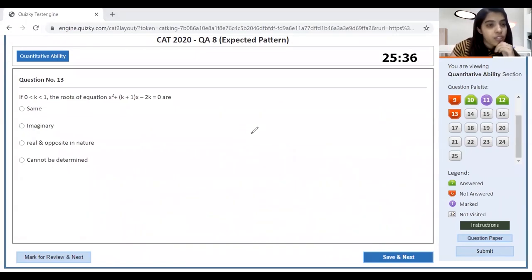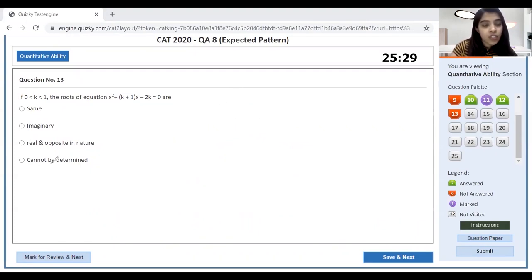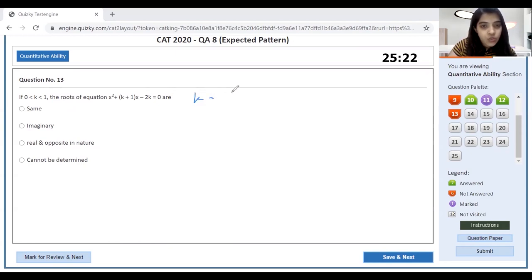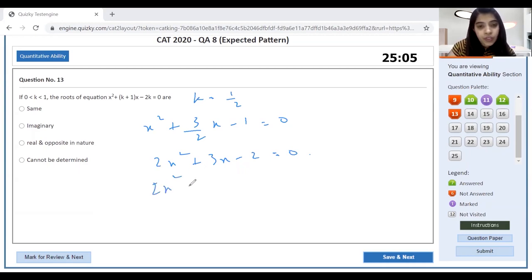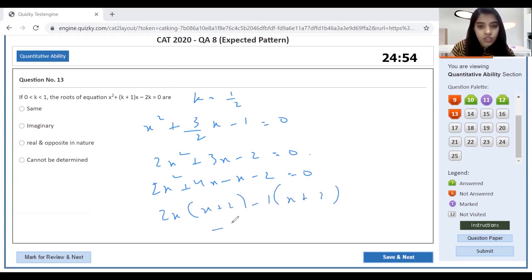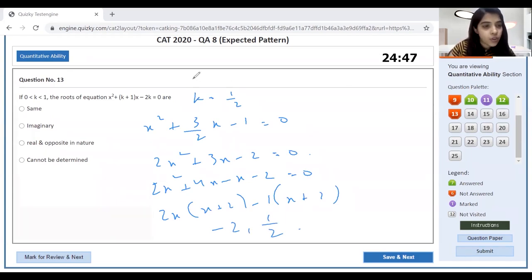Basic roots question: 0 < k < 1, equation x² + (k+1)x − 2k = 0. Best method is substitution — assume k = 1/2. Equation becomes x² + (3/2)x − 1 = 0, or 2x² + 3x − 2 = 0. Factoring: (2x − 1)(x + 2) = 0, roots are −2 and 1/2. The roots are real and opposite in sign.